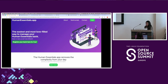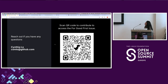They are also looking for help. If you're interested in contributing to Human Essentials, they are listed in the 'for good first issue' list. There's a QR code for anyone interested in contributing — you can find projects like Human Essentials and other open source for social impact projects there.